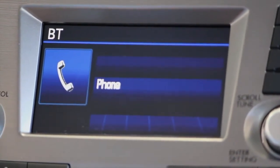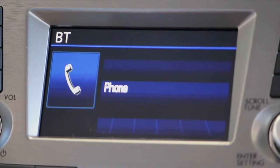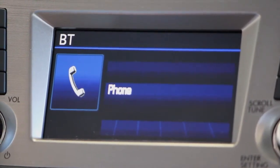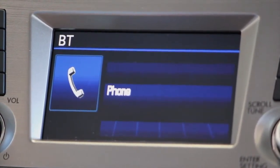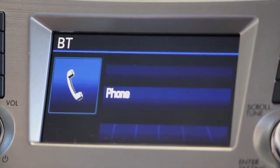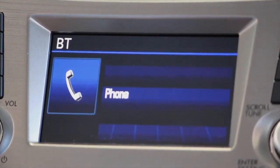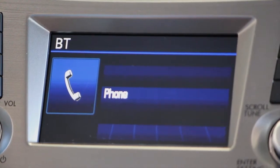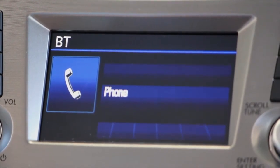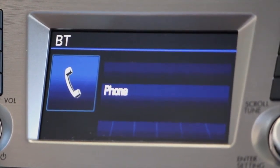Main menu. Available commands are dial by name, dial by number, redial, callback, phone book, and set up.